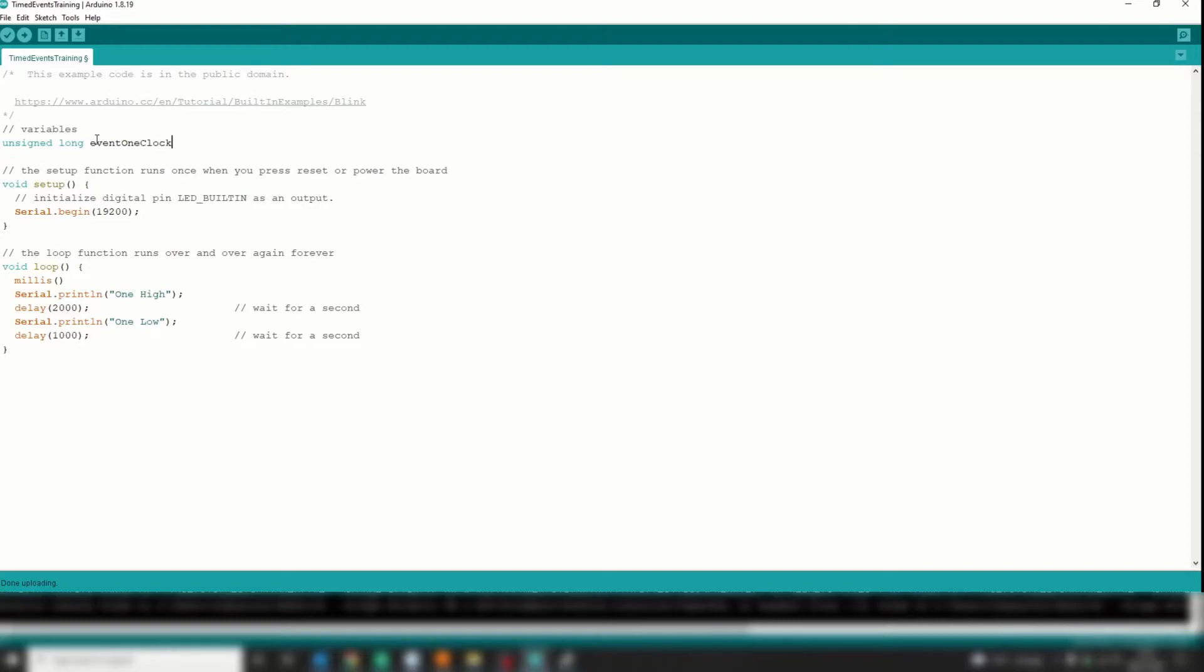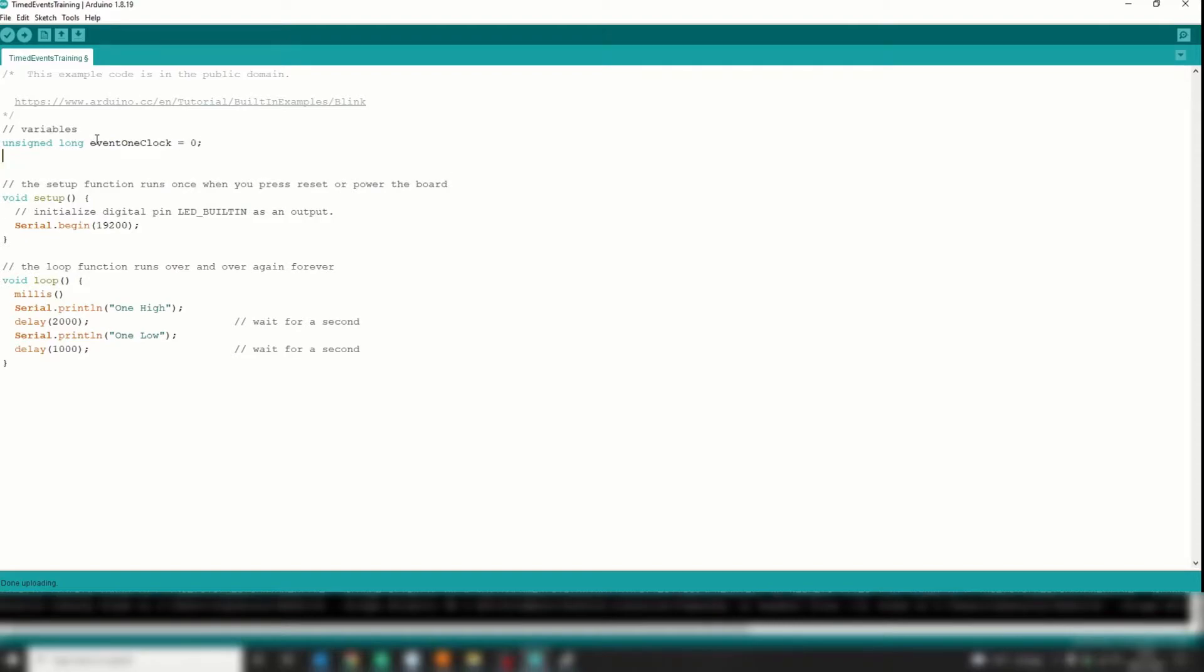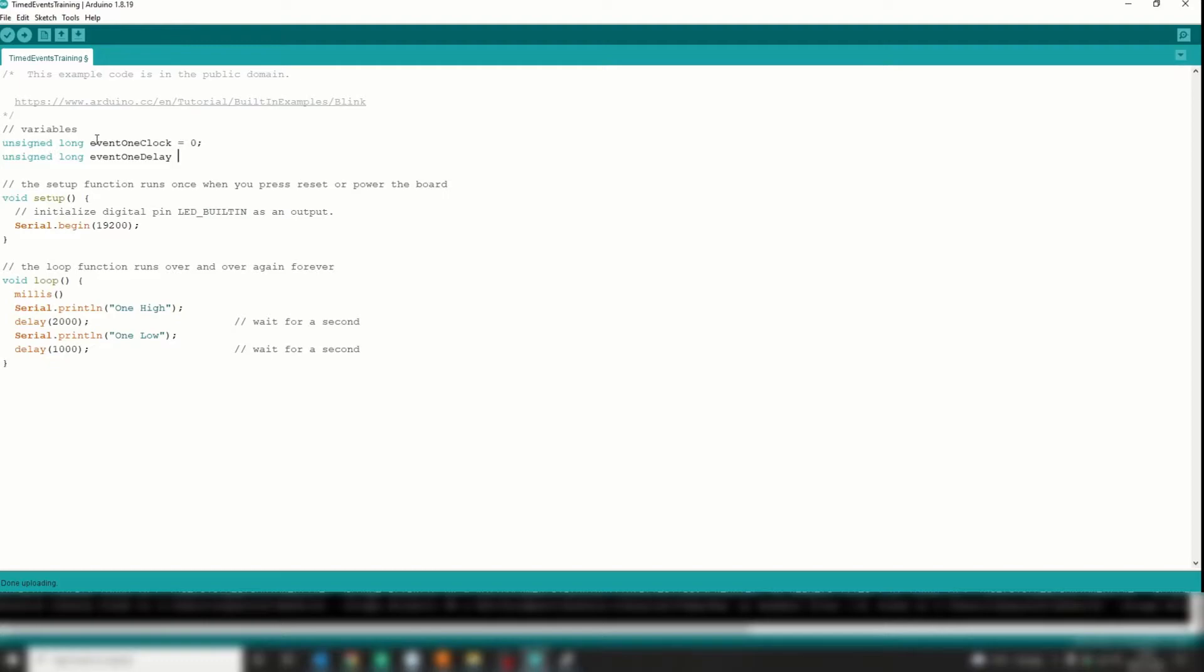So I'll call the first one 'eventOneClock' and set it equal to zero, and I'll call the second one 'eventOneDelay'. And I'll set that equal to 500, so half a second. A thousand millis is a second.